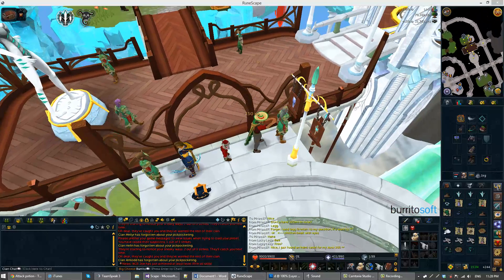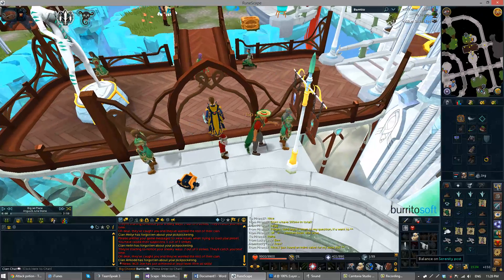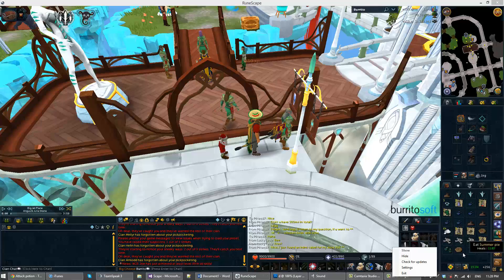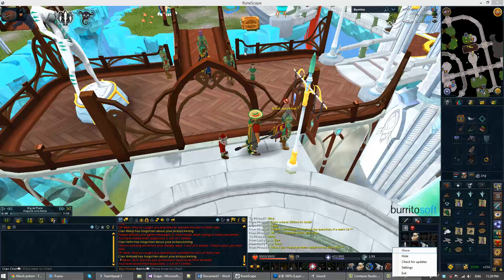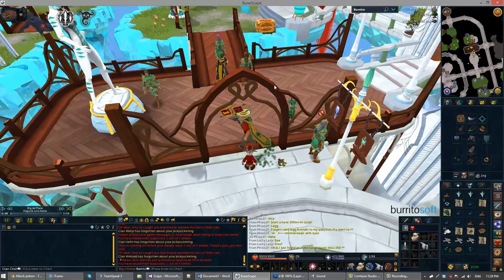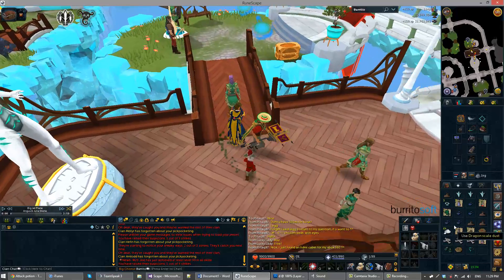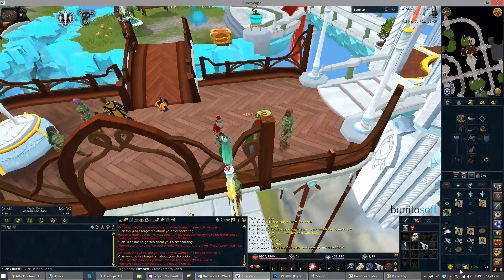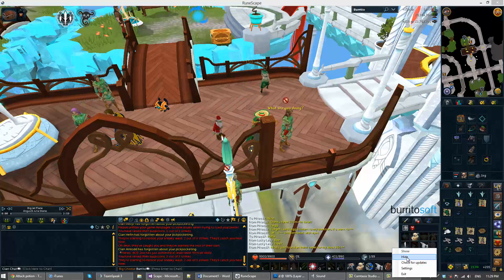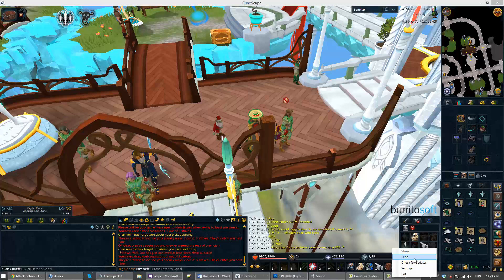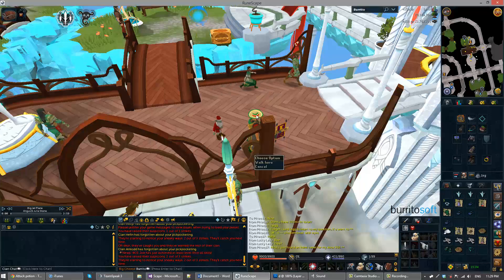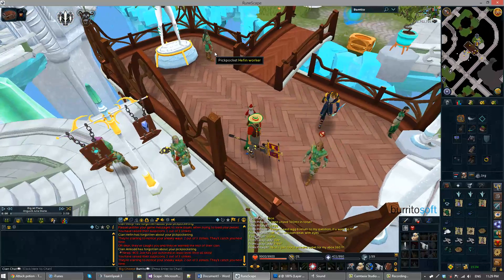We've also got auto-updating. If there's an update, this taskbar button will give you a message saying there's an update available — just click it and you can choose to download the update. From this little menu you can hide or show the tool quickly, check for updates manually, get to the settings, or just exit.